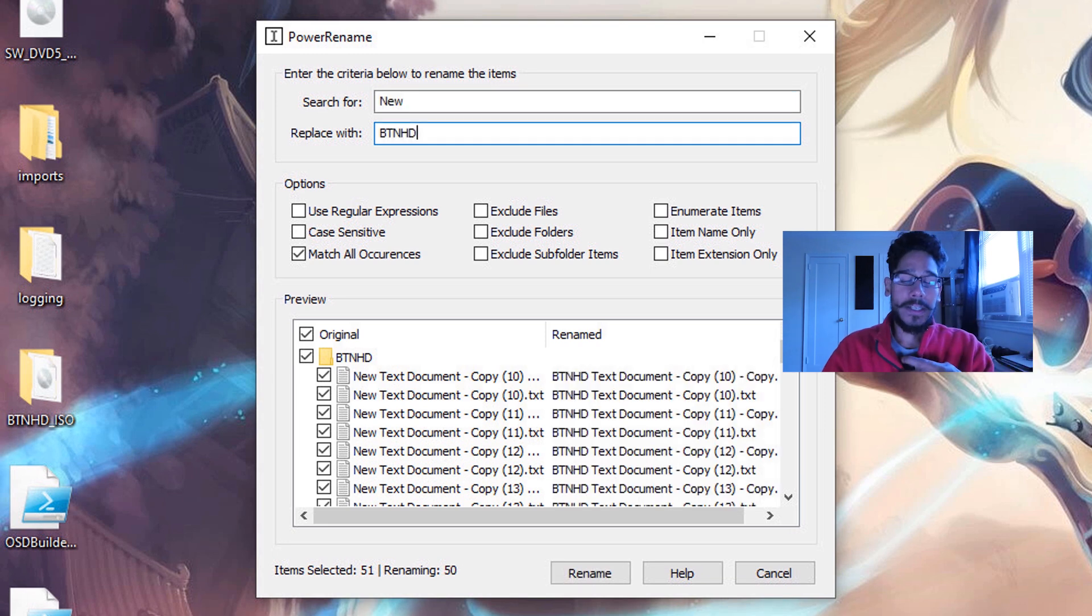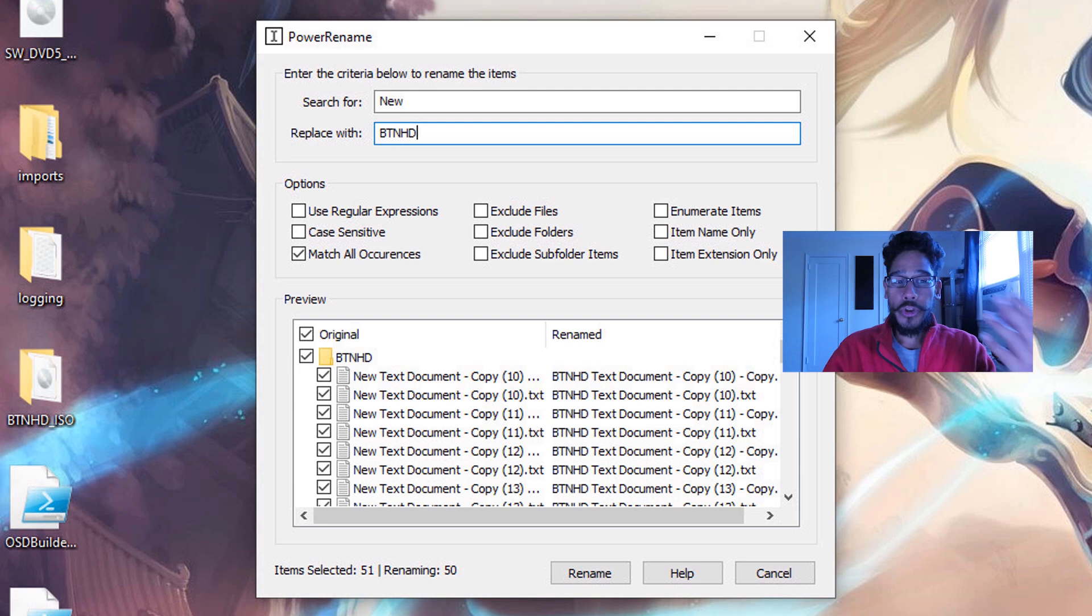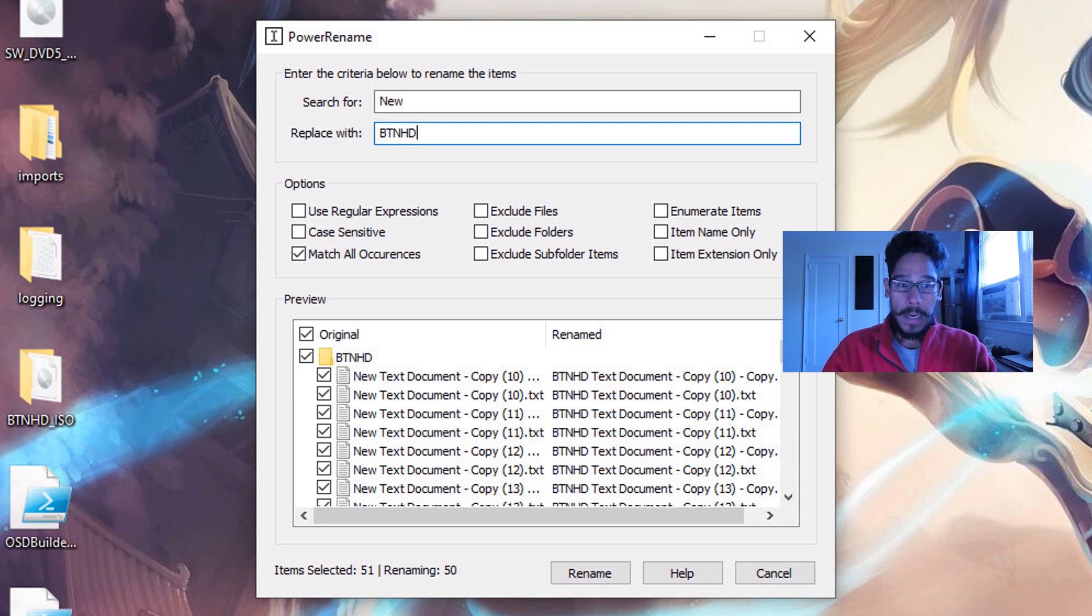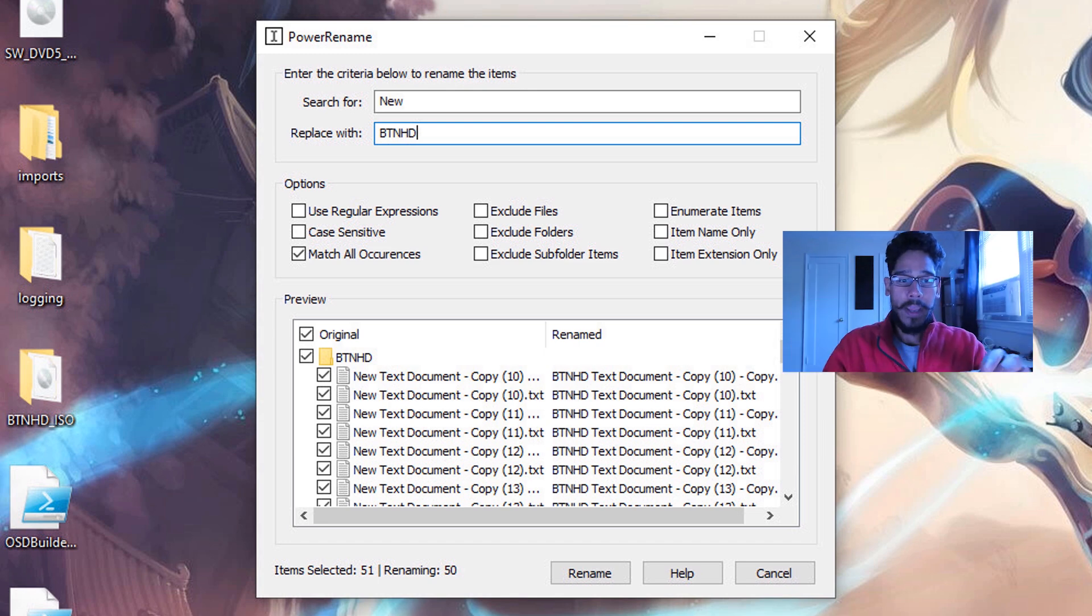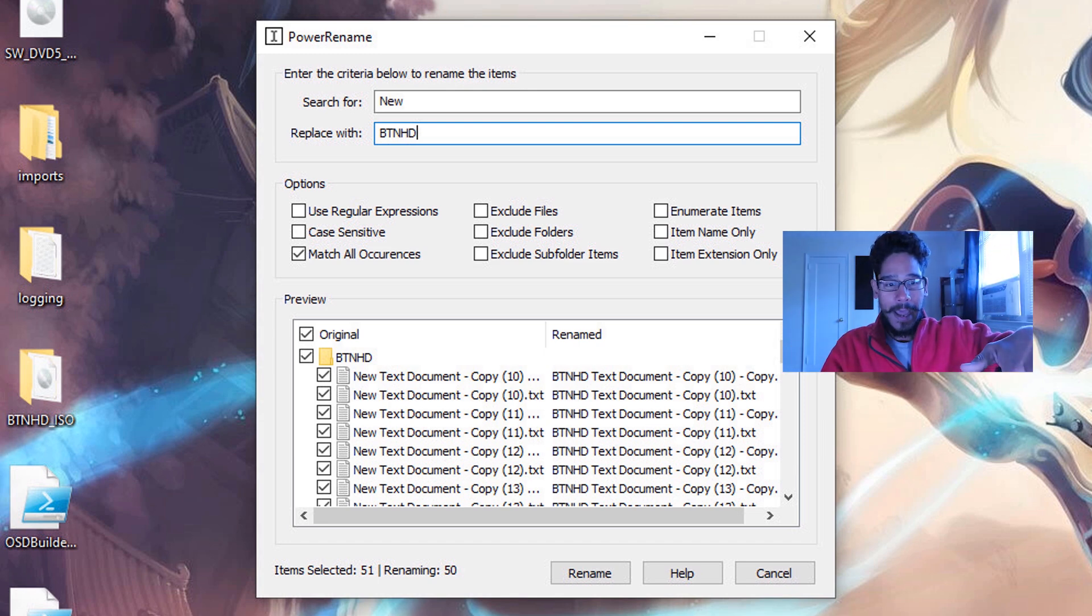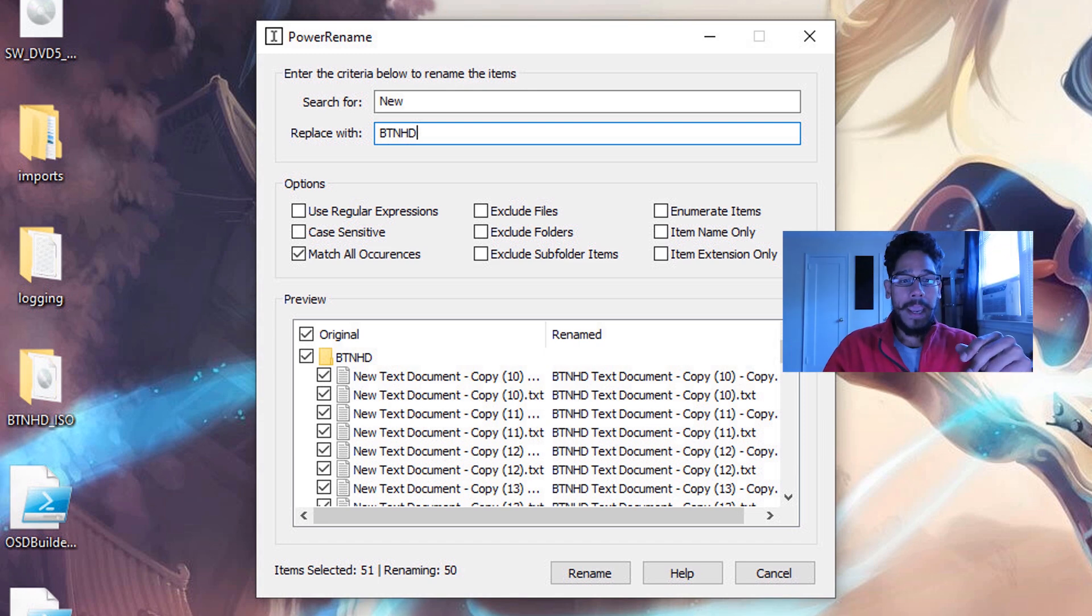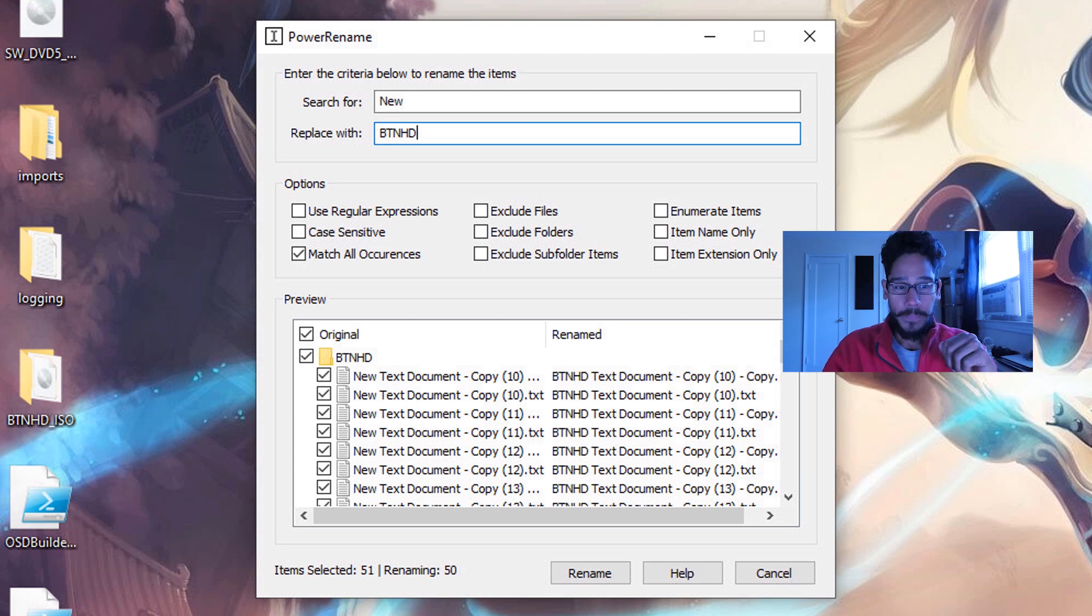So I did a search for new, and anything with new, it gave you at the bottom a little window. It gives you everything that it caught that had the word new. And I want to replace it with BTNHD.